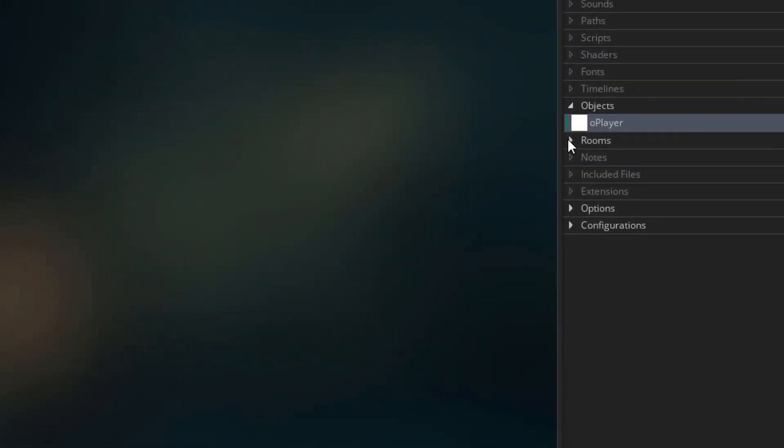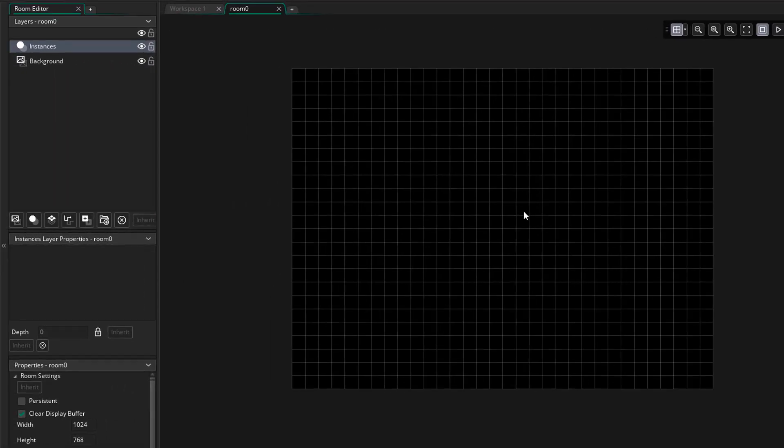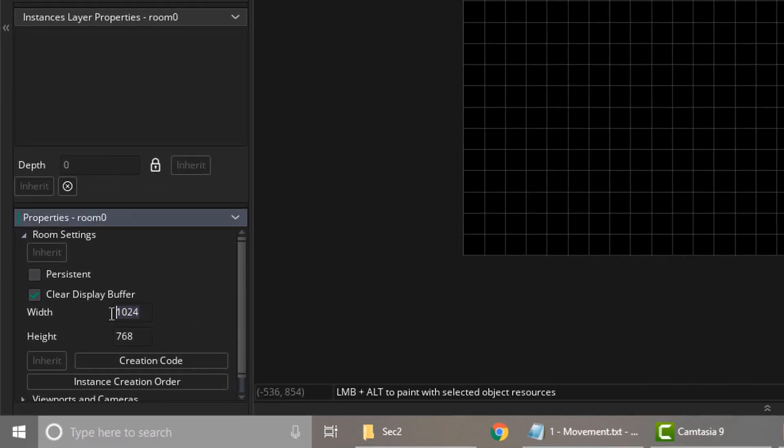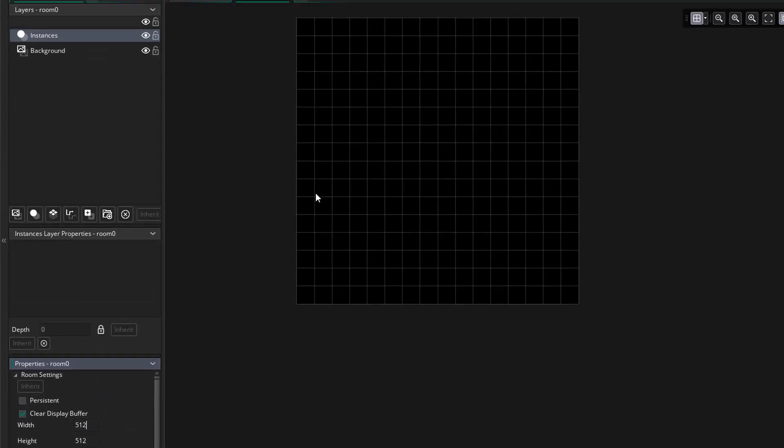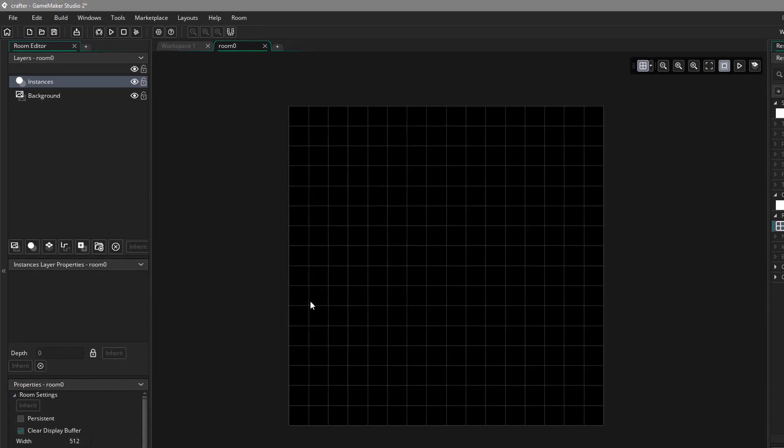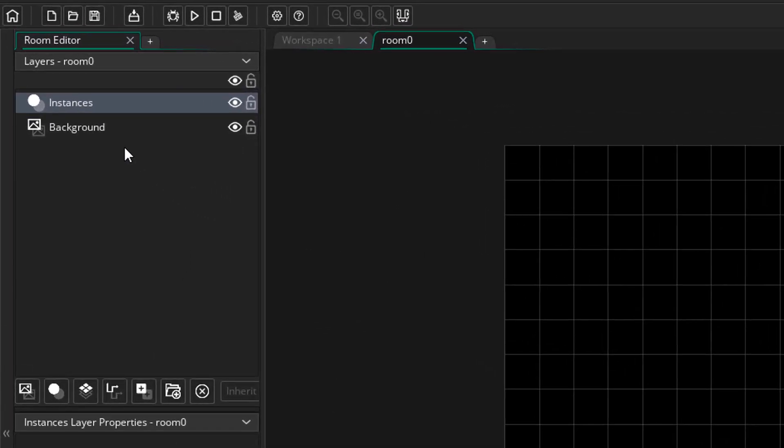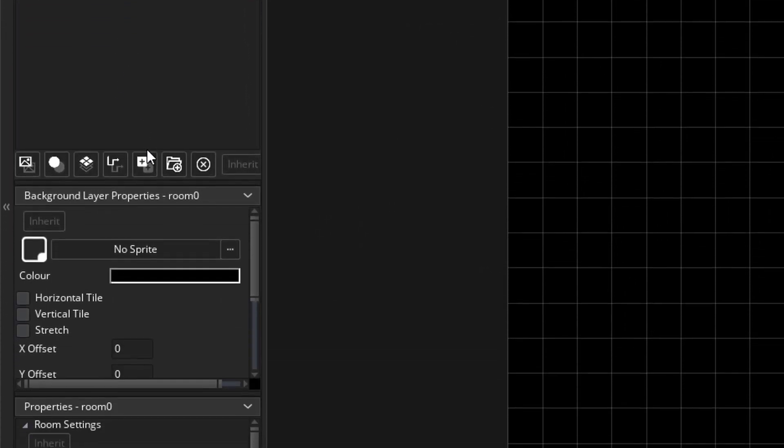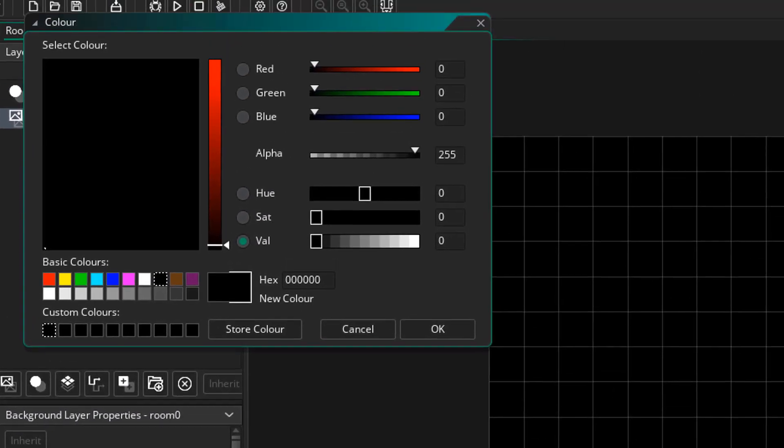Now I'll go to rooms and open the default room that we have here. First of all, I'm gonna go into the room settings and change the room size. Now I'll open the background layer. I'll go to the properties and click here to change the background's color.